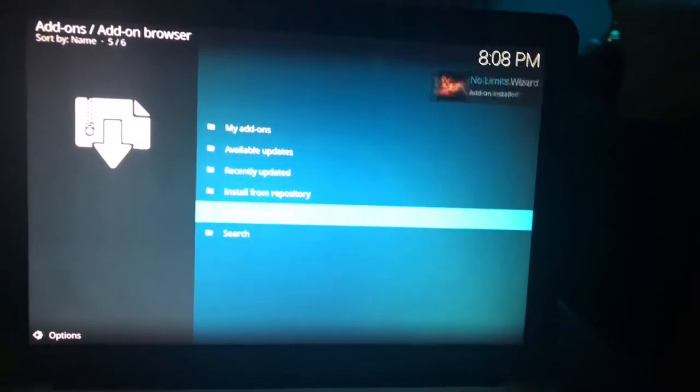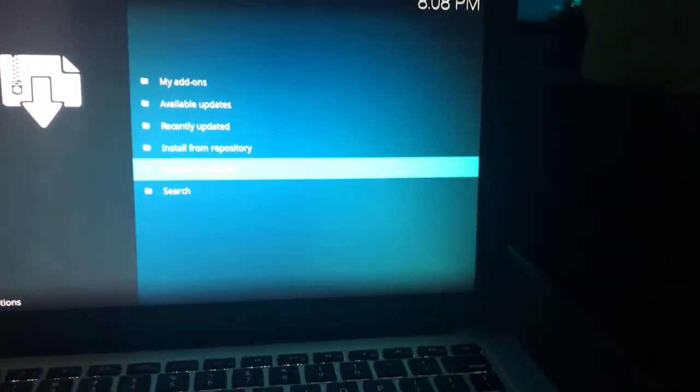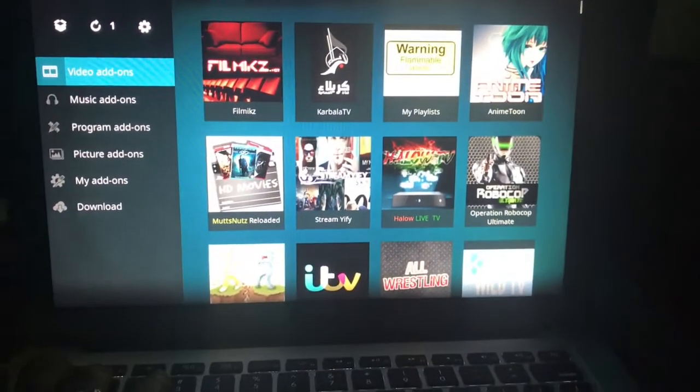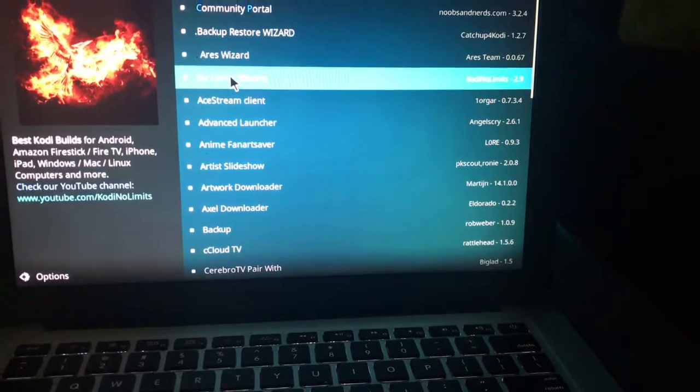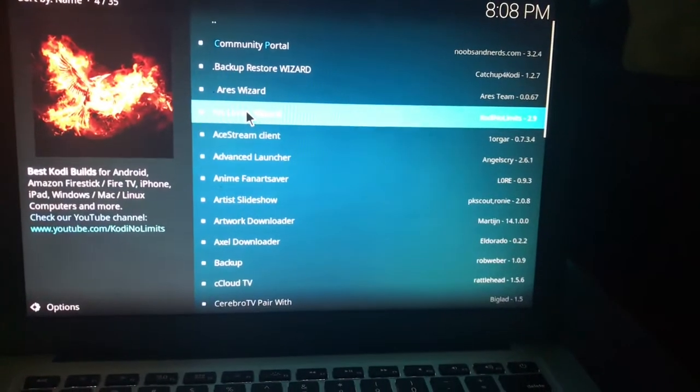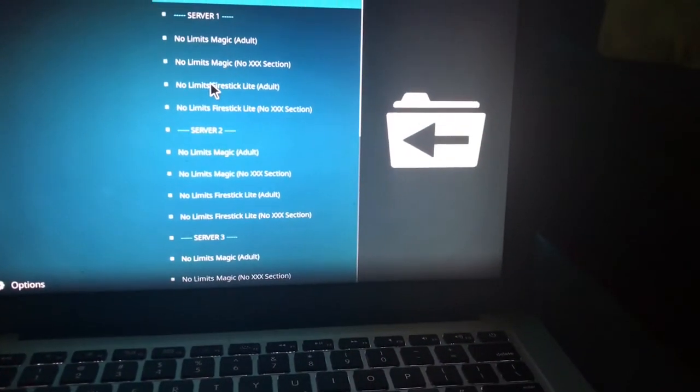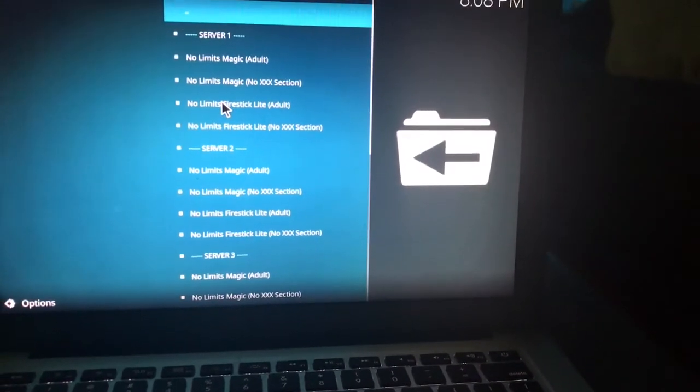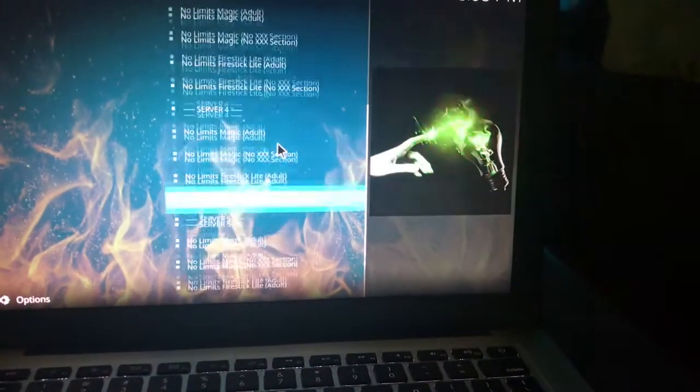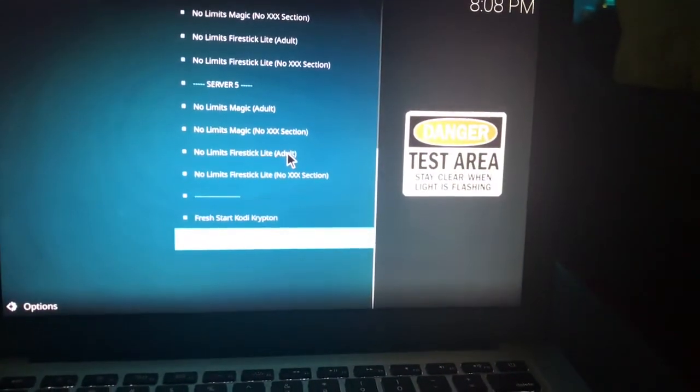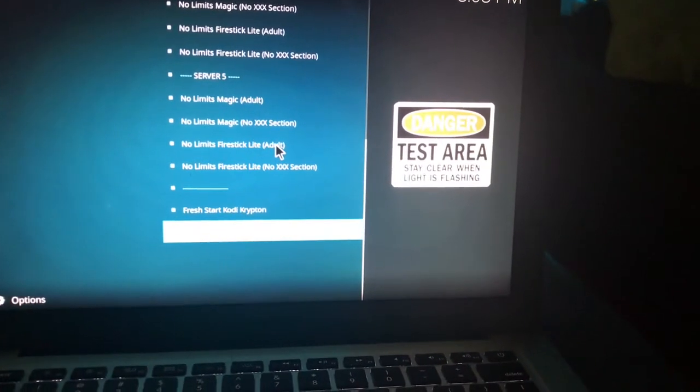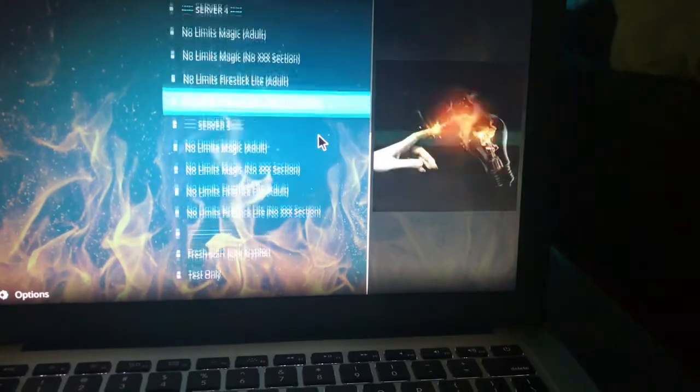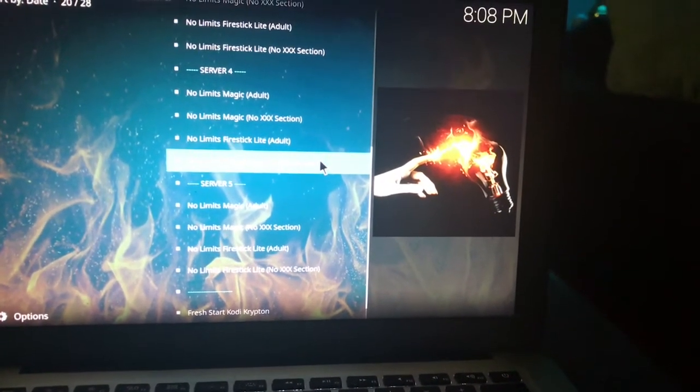So now once we actually have that installed, then we can go back again and we can go to program add-ons and we see the no limits wizard. So we'll click that and we're going to scroll down. We have a lot of different options here, but the one that we really want is going to be the no limits magic.